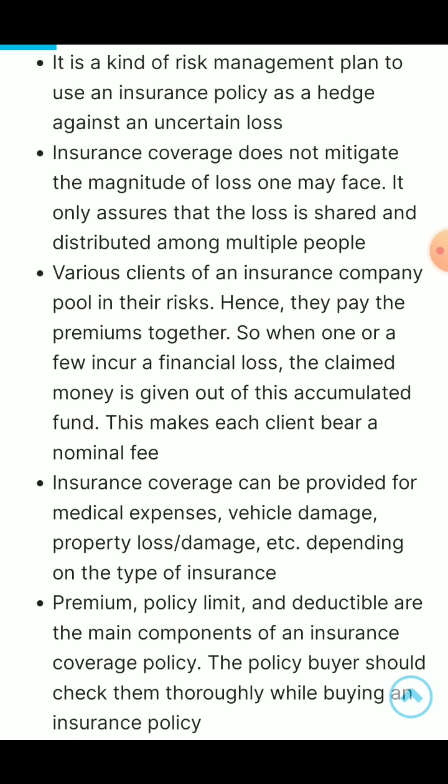Insurance coverage can be provided for medical expenses, vehicle damage, property loss or damage, etc., depending on the types of insurance. Point five and last: premium, policy limit, and deductibles are the main components of an insurance coverage policy. The policy buyer should check them thoroughly while buying an insurance policy.